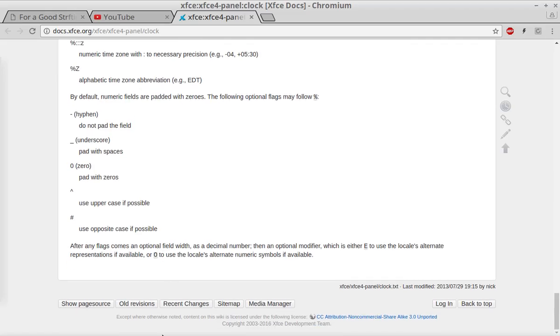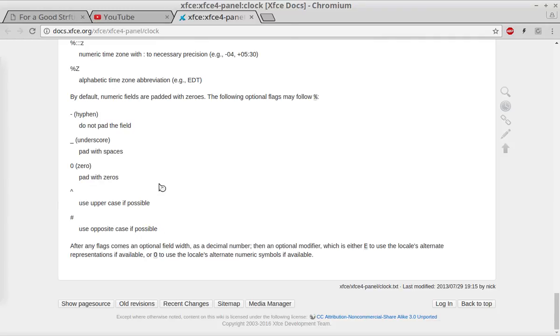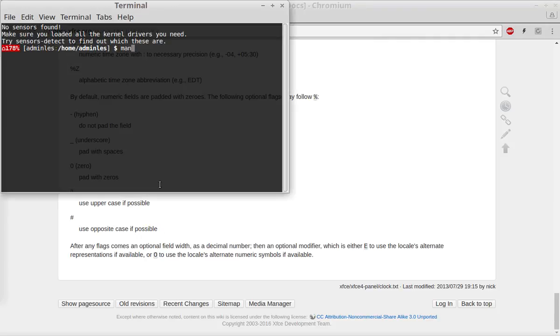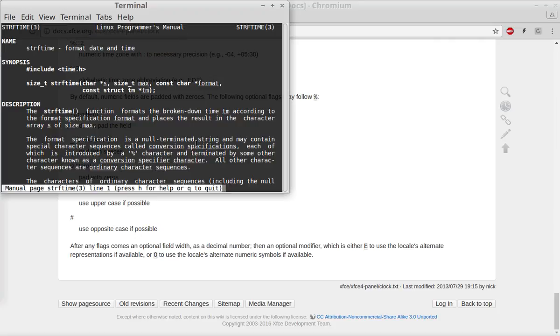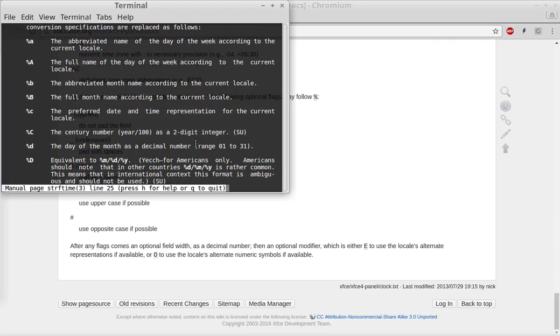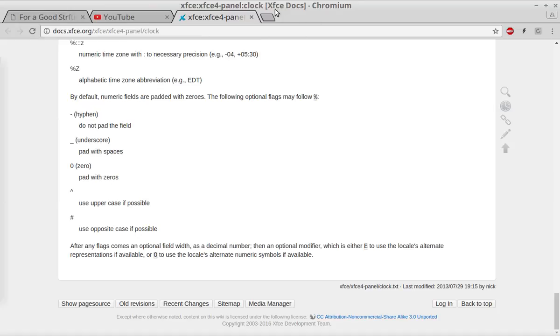You can also do the same thing with terminal. If you type in man 3 strftime (string for time), it gives you the same manual, the same symbology for the options and what they do.